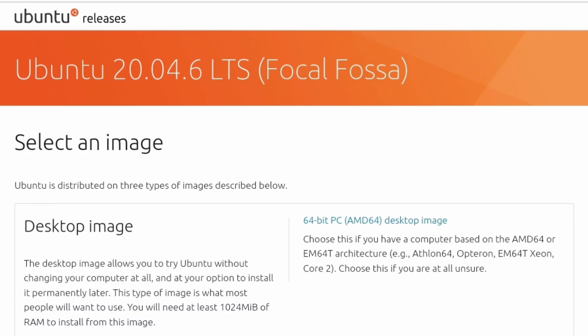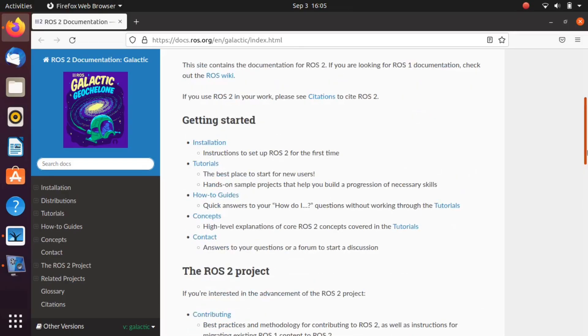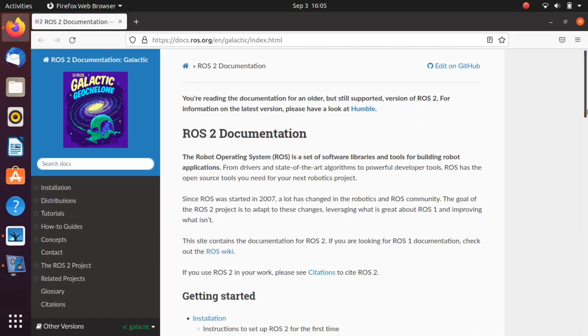Later you can use this pen drive to flash your system to Ubuntu 20. So let's start with the installation of ROS 2.